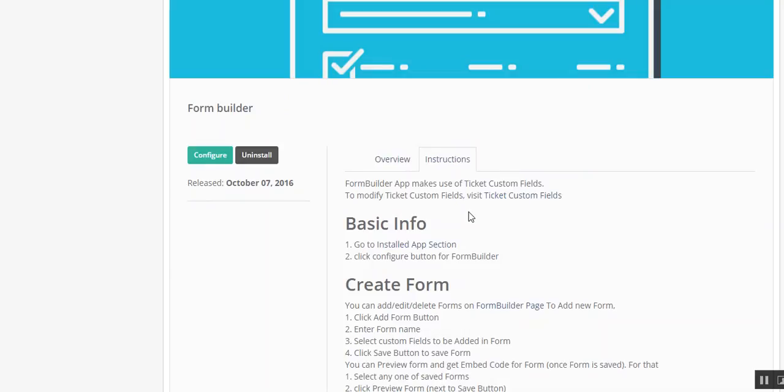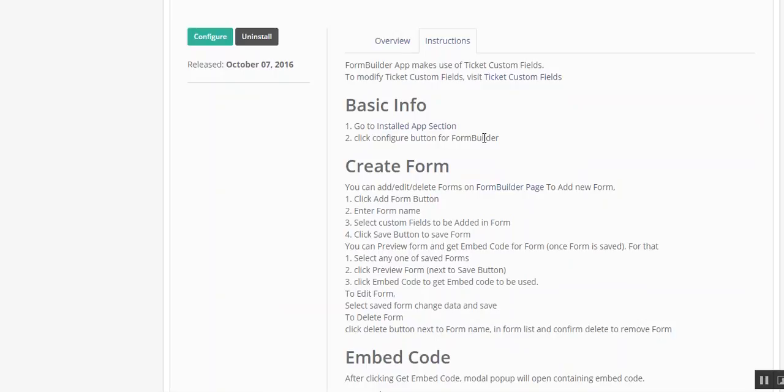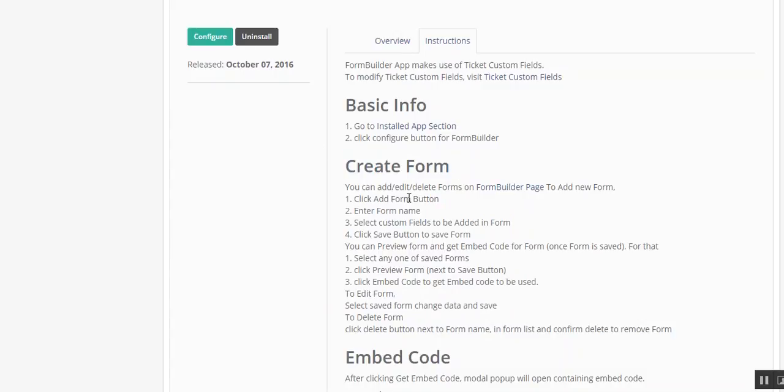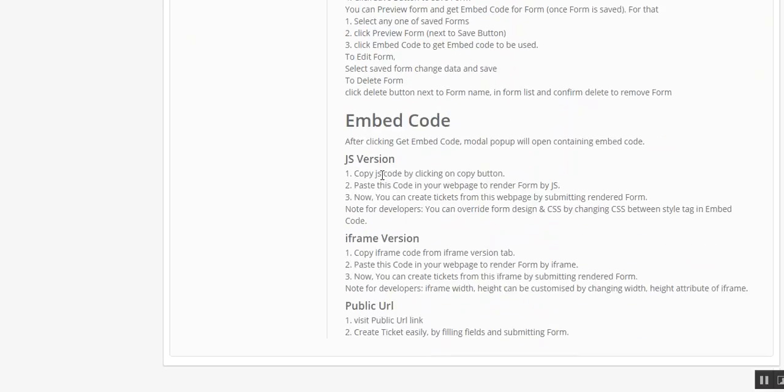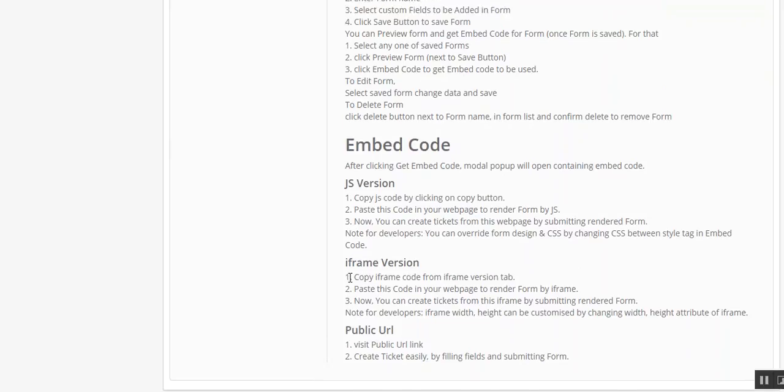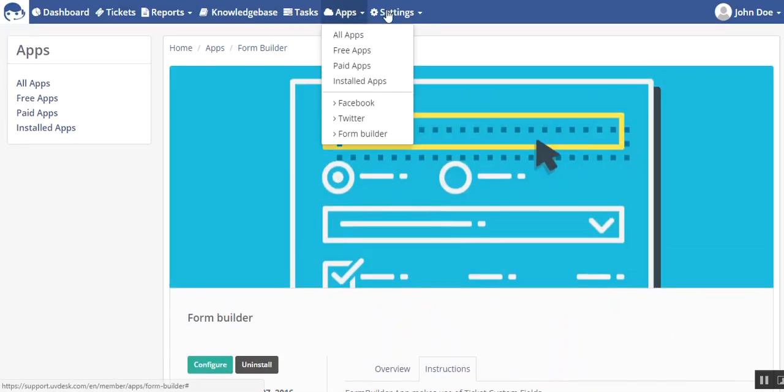In this instruction tab, you can see Form Builder app makes use of ticket custom field. To modify ticket custom field, you have to visit ticket custom field. Go to installed app section, click configure button for Form Builder, and you can see the steps to create a form and get the embed code.